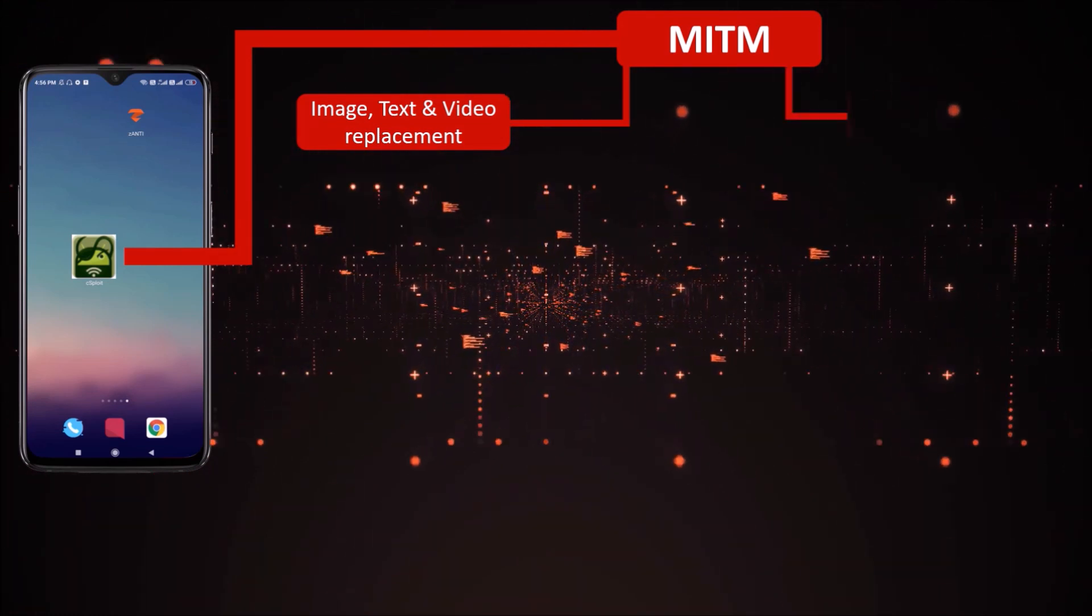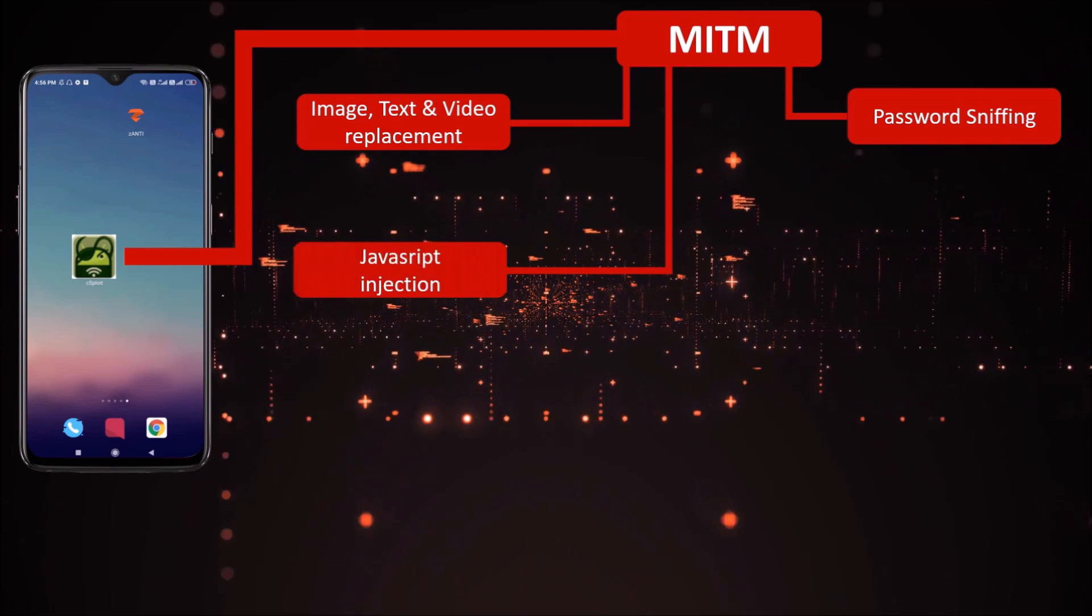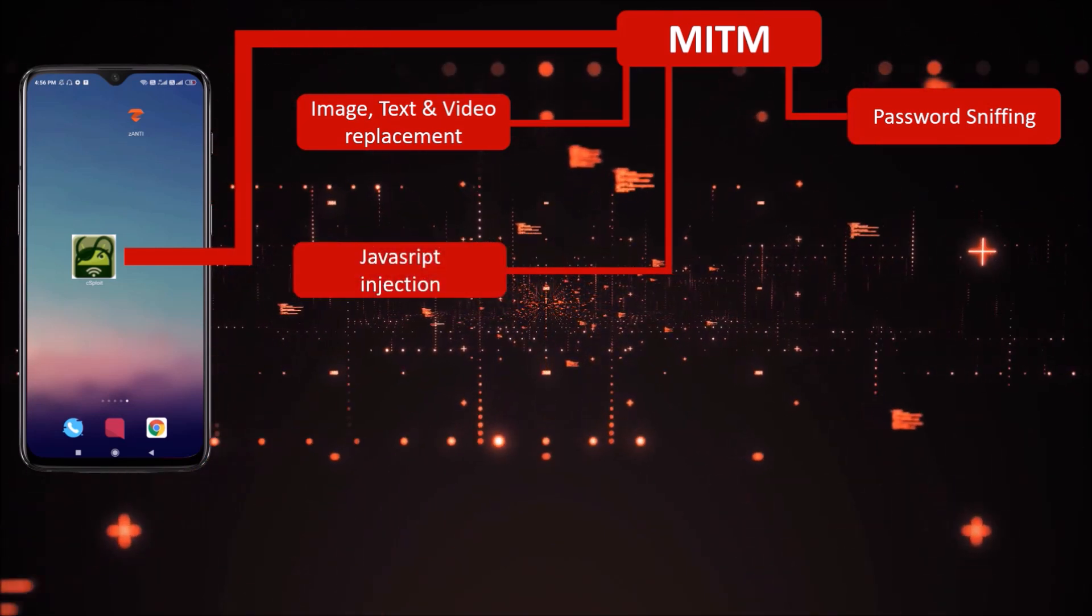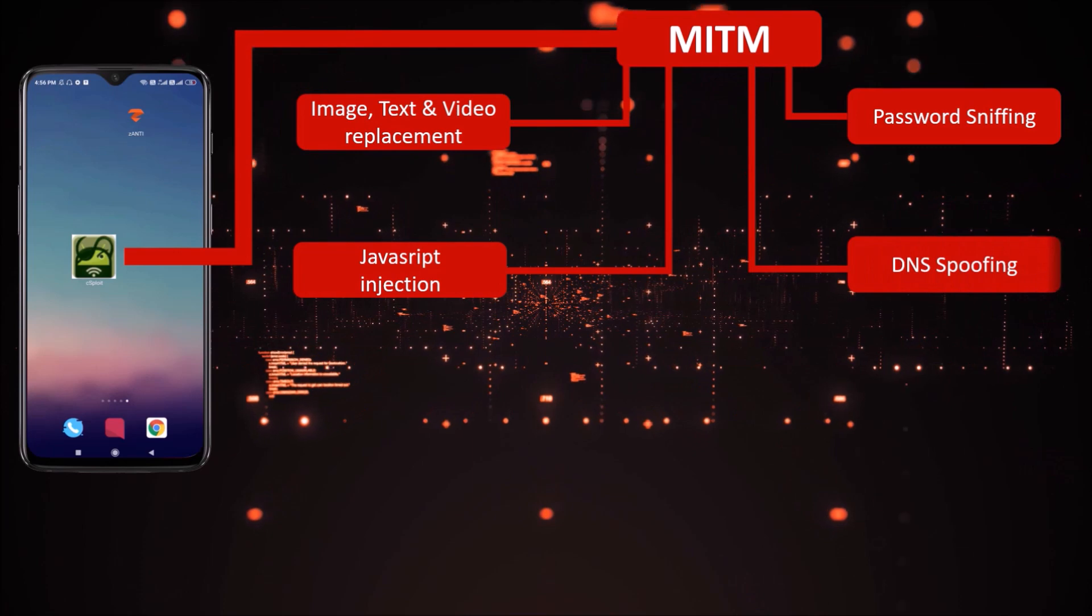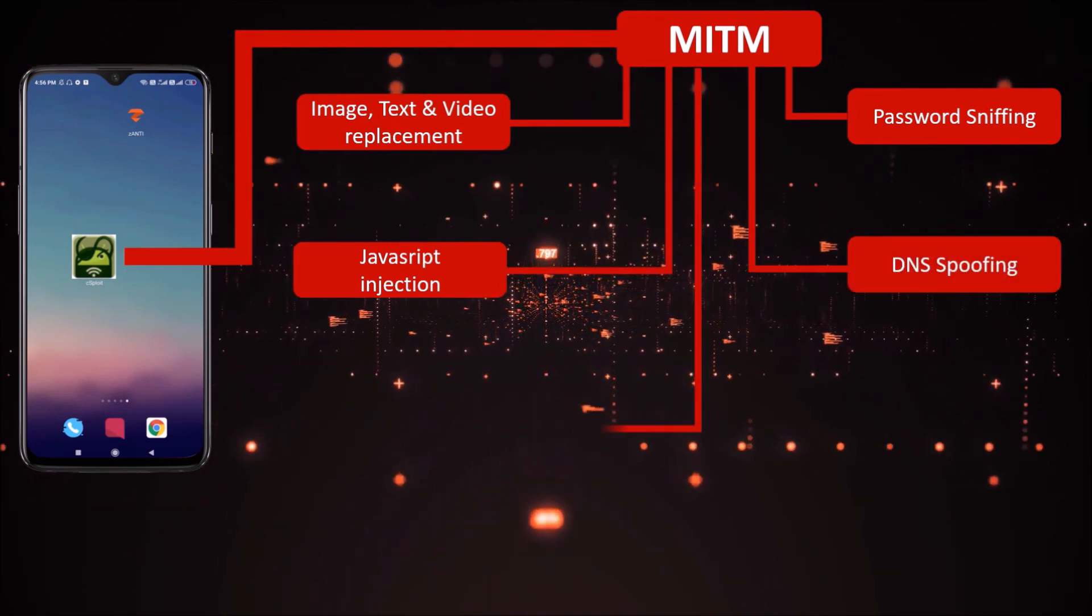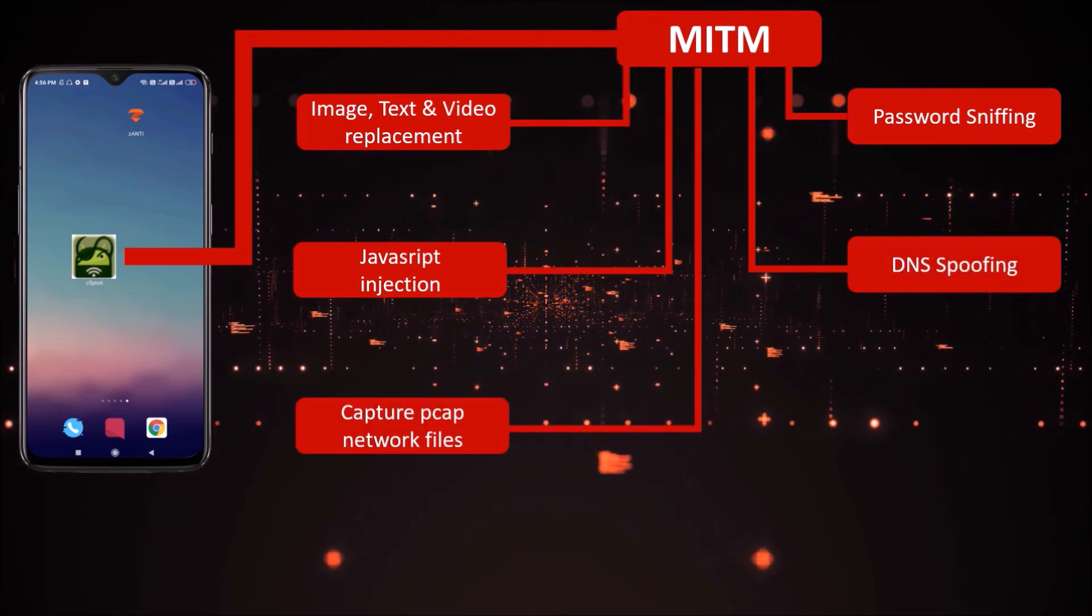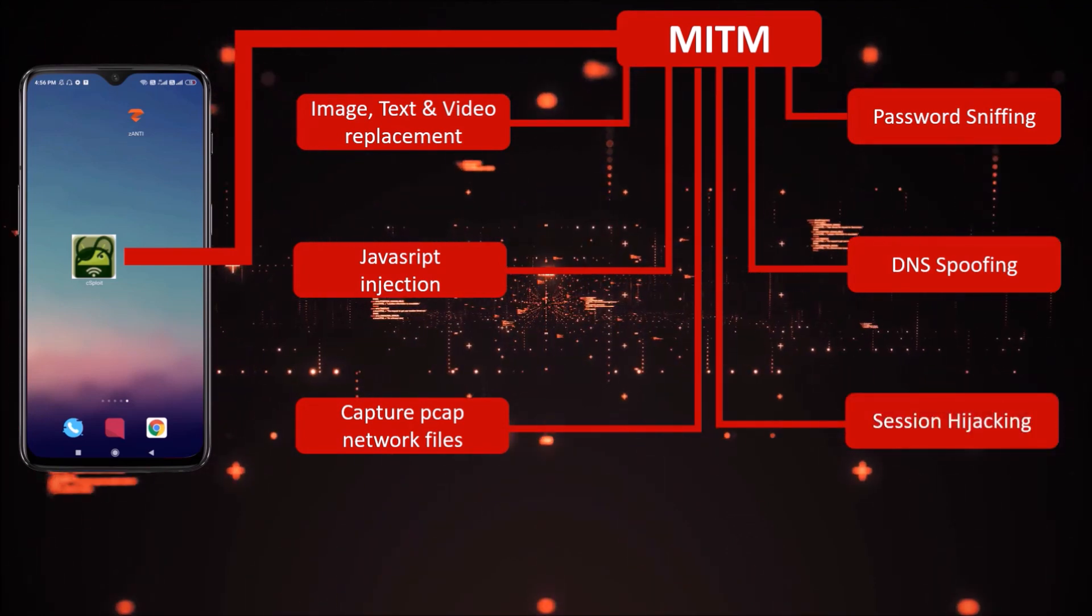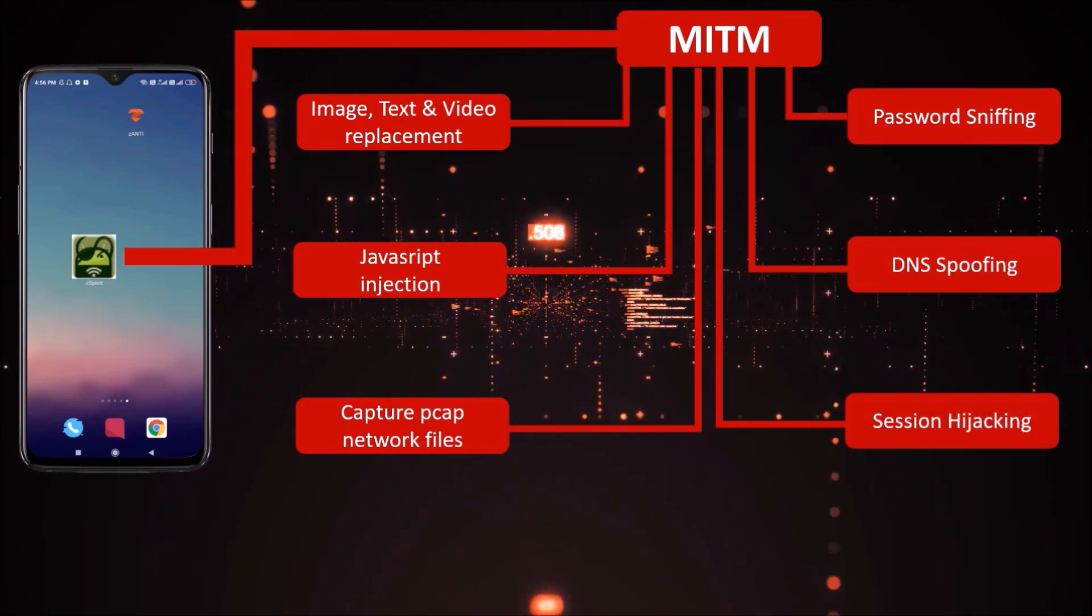Password sniffing. JavaScript injection - you can add your own JavaScript to unencrypted web pages. DNS spoofing to redirect traffic to different domains. Capture PCAP network traffic files. Session hijacking - listen for unencrypted cookies and clone them to take web sessions.